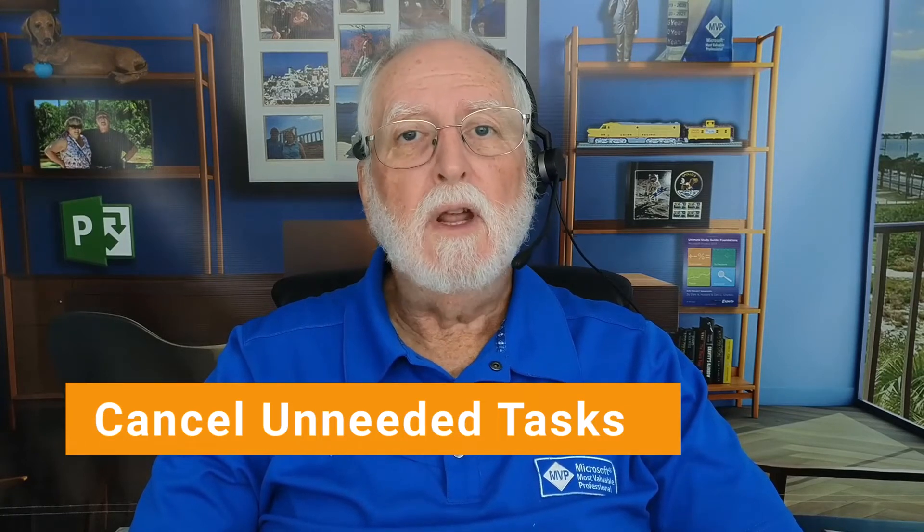And if you stay with me to the end of the video, I'll also give you some bonus content. I'll show you why you should never, ever delete a baseline task. Believe me, you won't like the results. So let's get started.